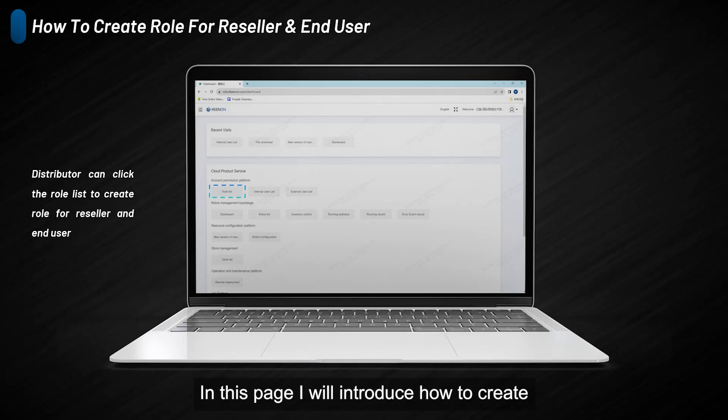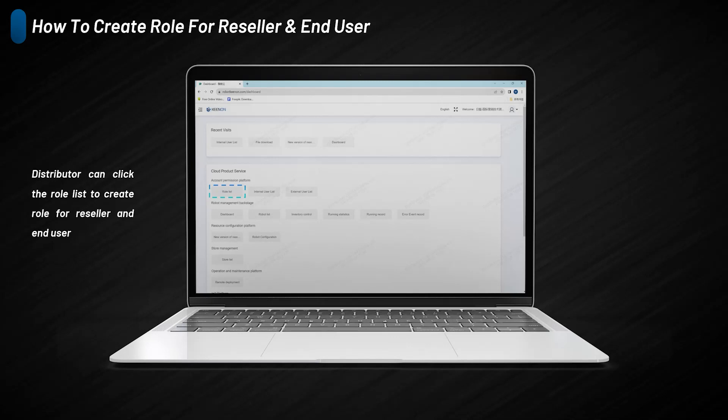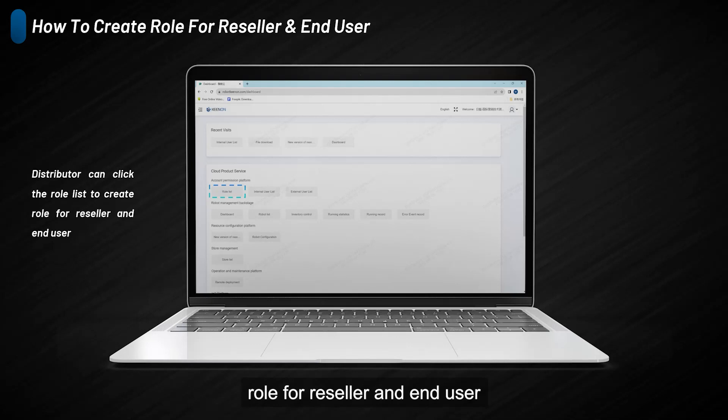In this page, I will introduce how to create a role for resellers and end-users. Distributors can click the role list button to create a role for resellers and end-users.